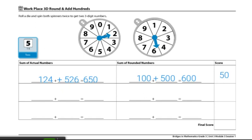Players will continue spinning, rounding, and adding until they've played five rounds. Then they will add their scores from each round to find their final score. These are the end of the directions for Workplace 3D Round and Add Hundreds.